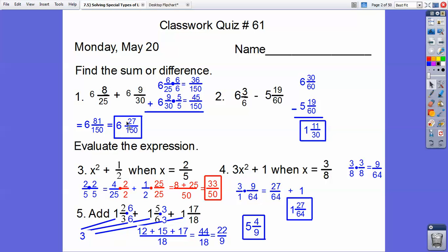3 goes into 81 twenty-seven times. This is supposed to be a 50 right here, not a 150 — that's supposed to be a 50, so pretend like that 1 is not there. Okay, let's see if I got this next one right. I multiplied this one by 10 over 10 because 6 goes into 60 ten times.